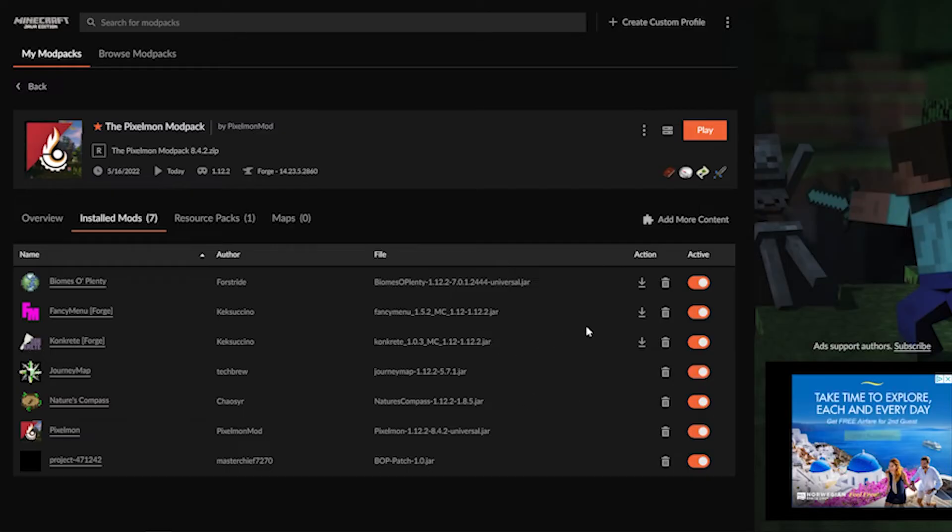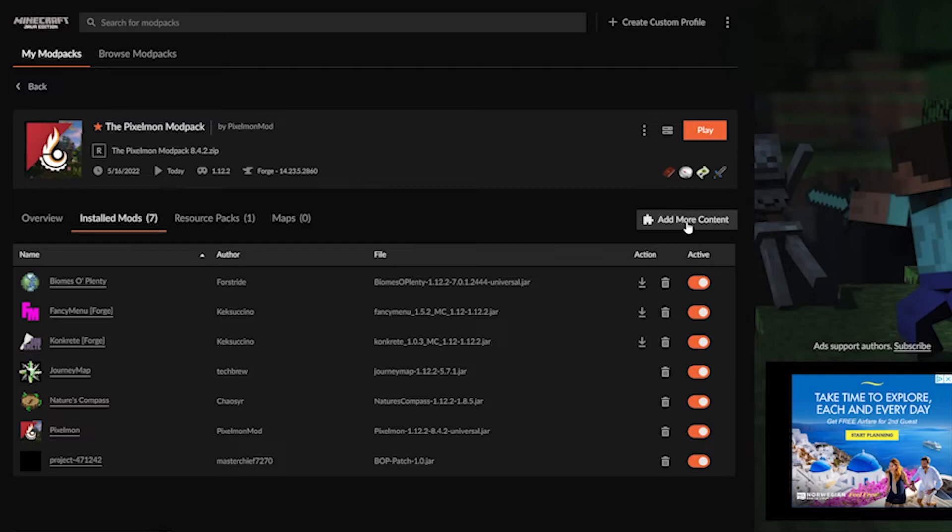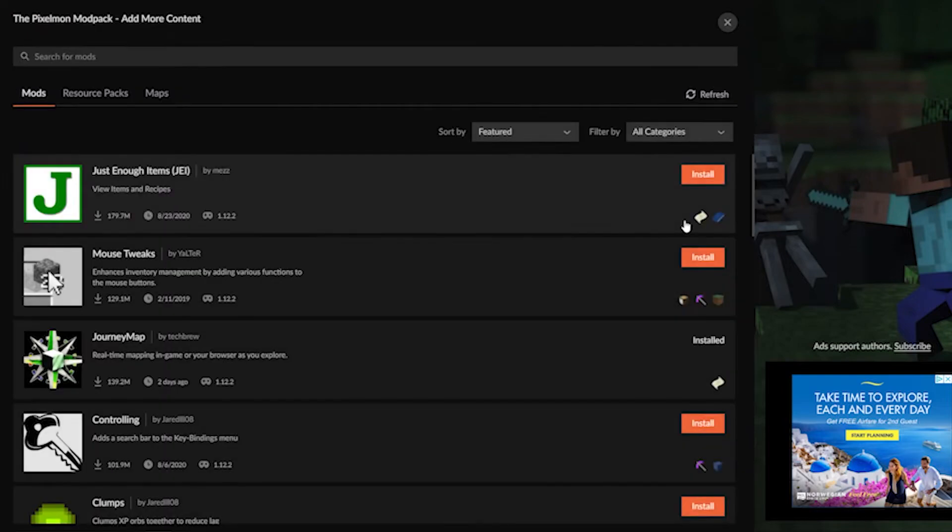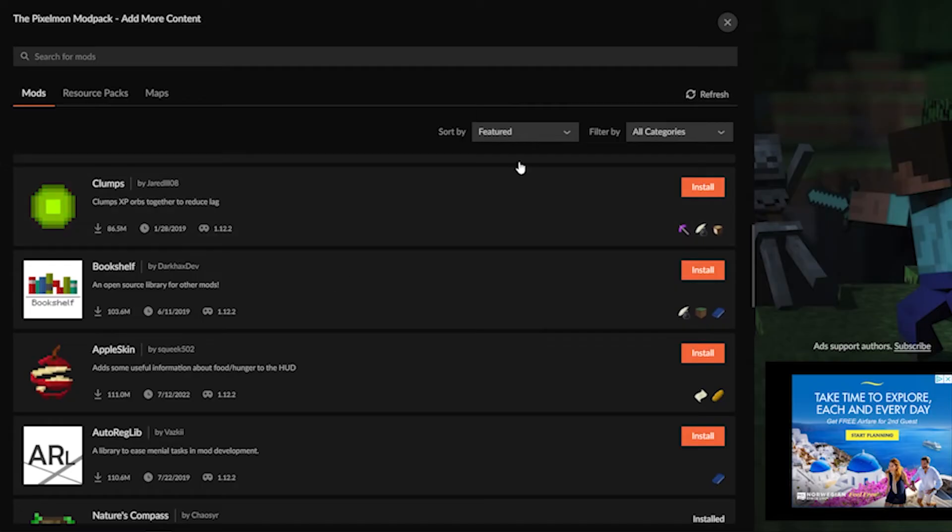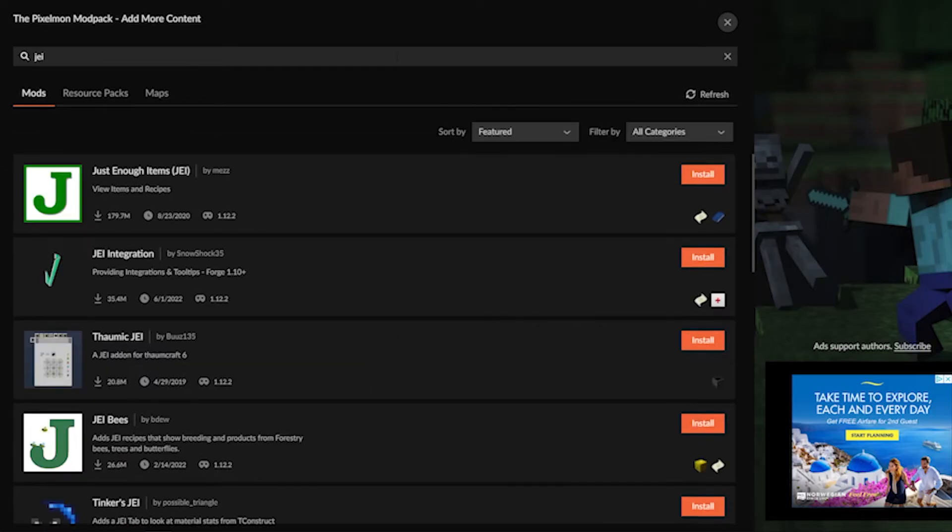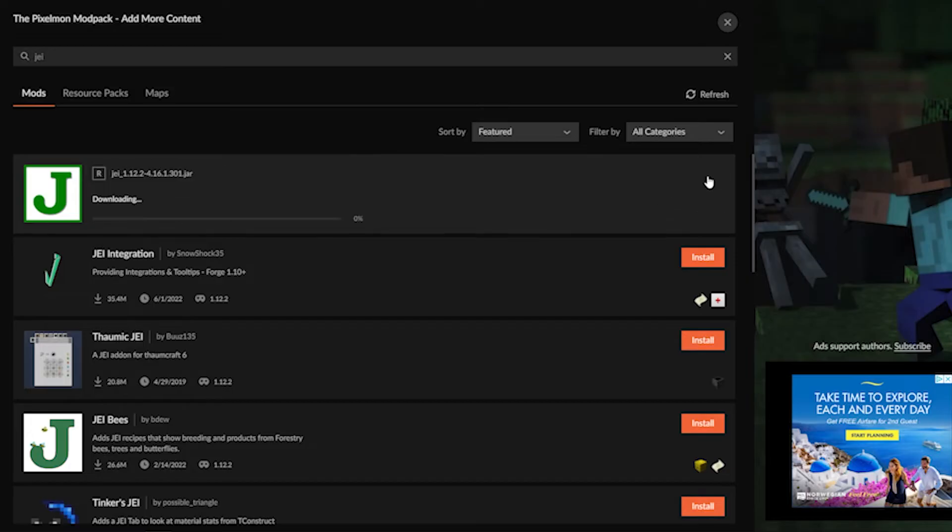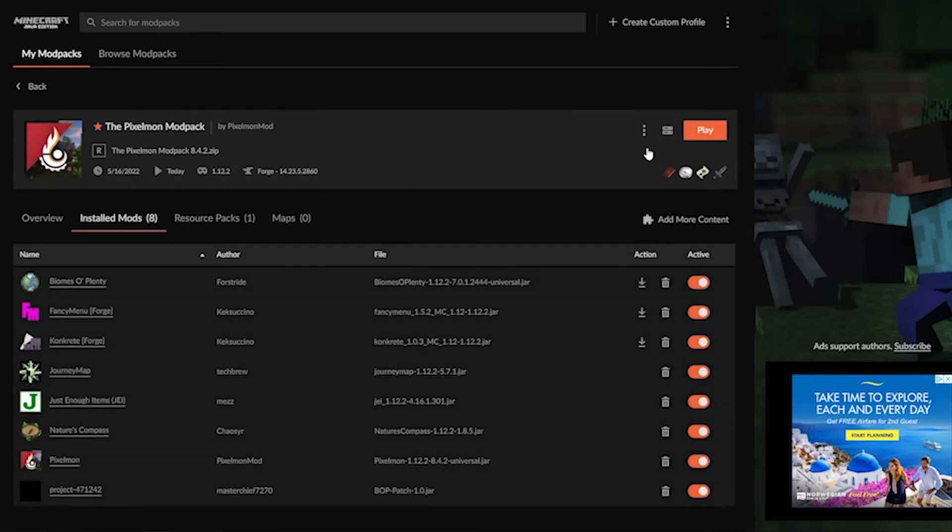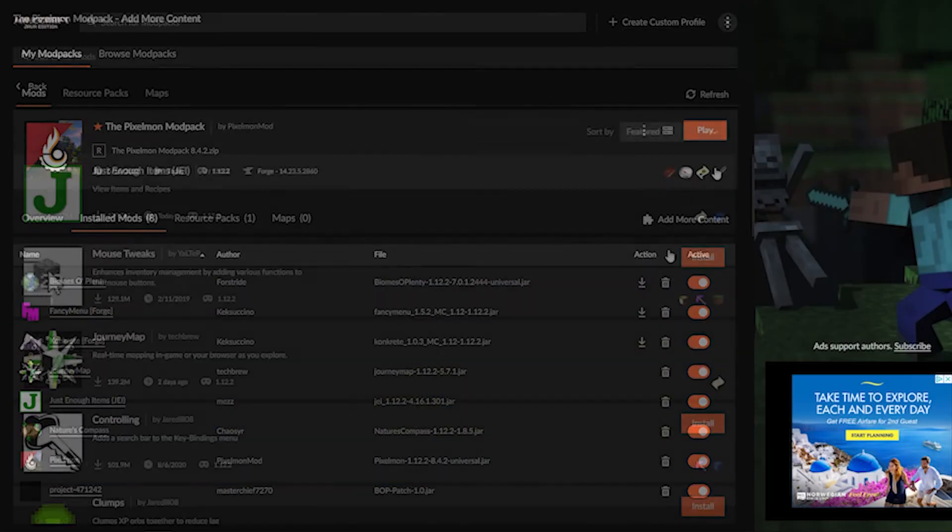If you would like to add more content, you should see a jigsaw puzzle with the add more content button right above it. Go ahead and click there and you will see a list of mods. You can either search for mods that you would like to add or you can choose from this list and just hit the orange install button. That will then add this to the mod pack and you can go ahead and play your mod pack and make sure it works.